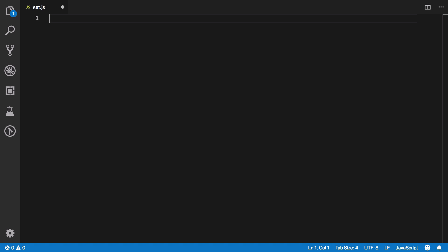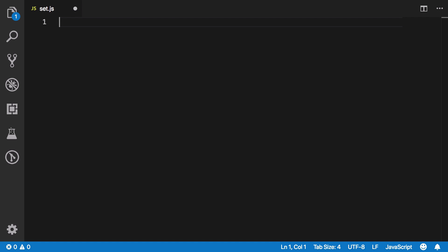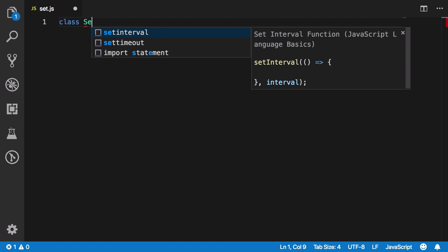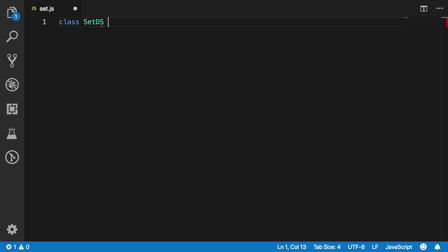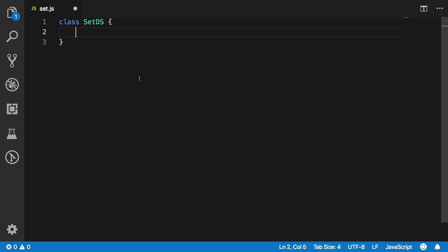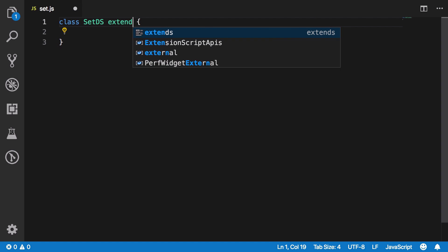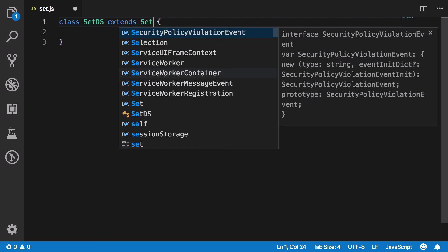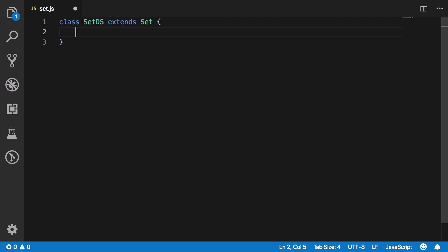Traditionally you would implement a set within an array, but since JavaScript already provides a Set data structure, let's use that. I'm going to create a class called `SetDS`, and we'll extend the built-in Set, so we immediately have access to all those existing methods.